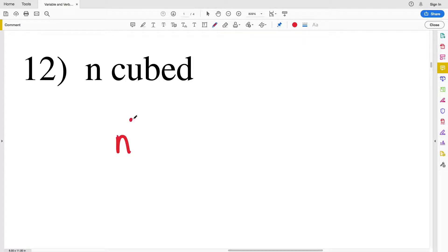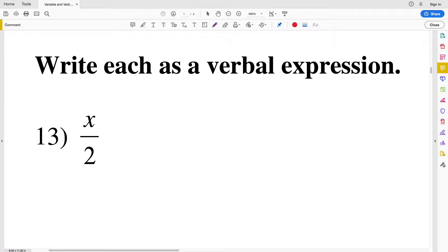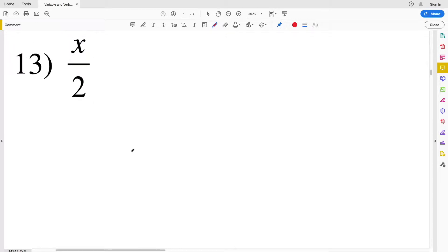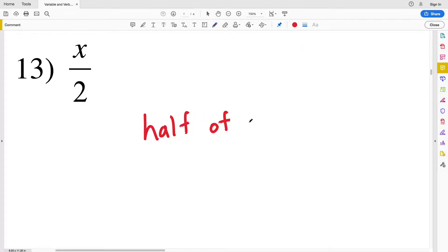Now we're going to write each as a verbal expression — taking the algebraic expression and turning it into words. There are many different answers for these, so feel free to use any I mention or think of your own. Number thirteen: x divided by 2. We could write it as the quotient of x and 2, or as half of x.